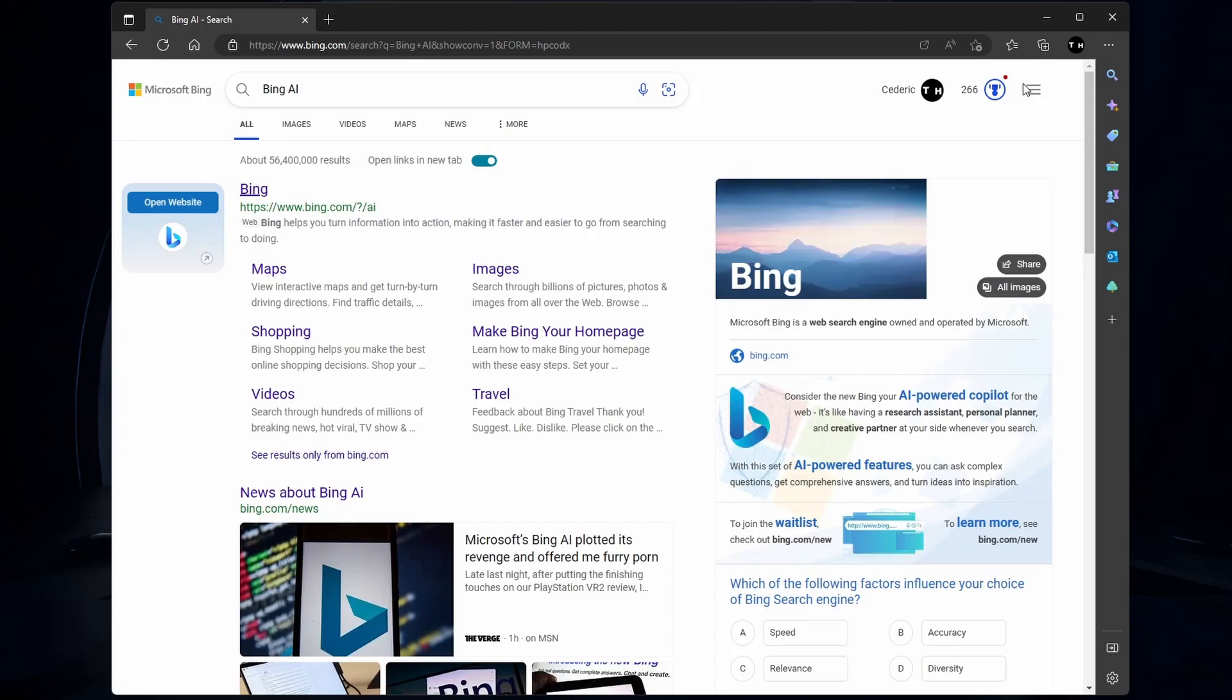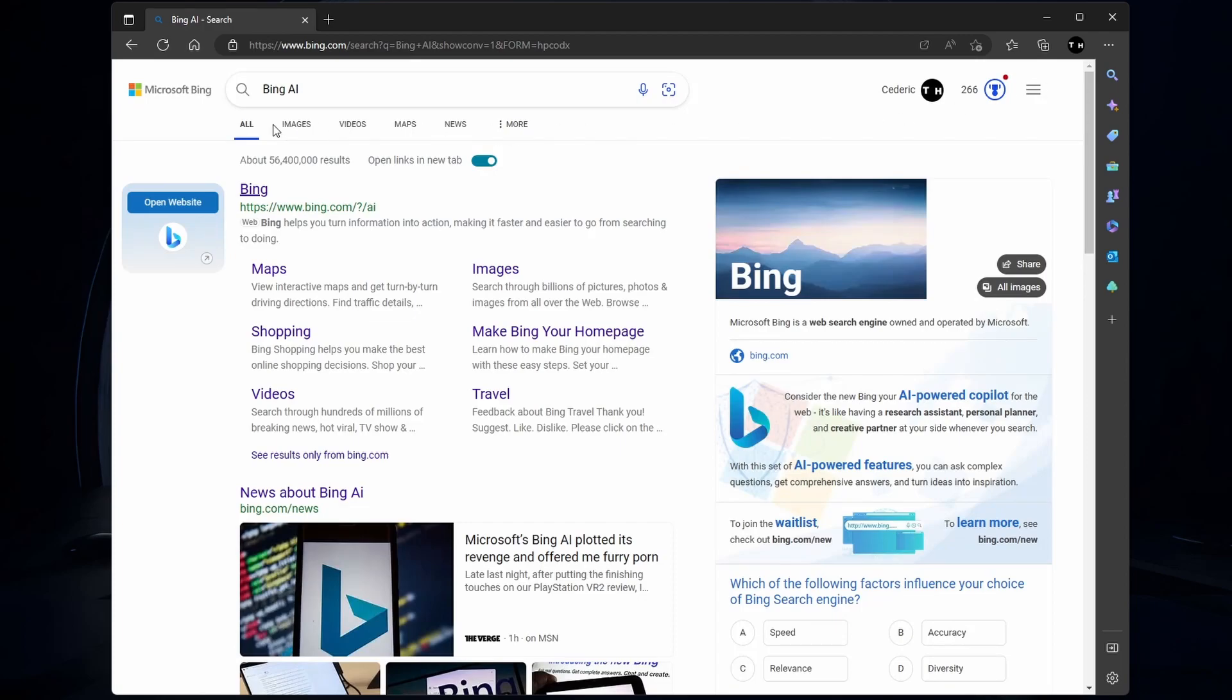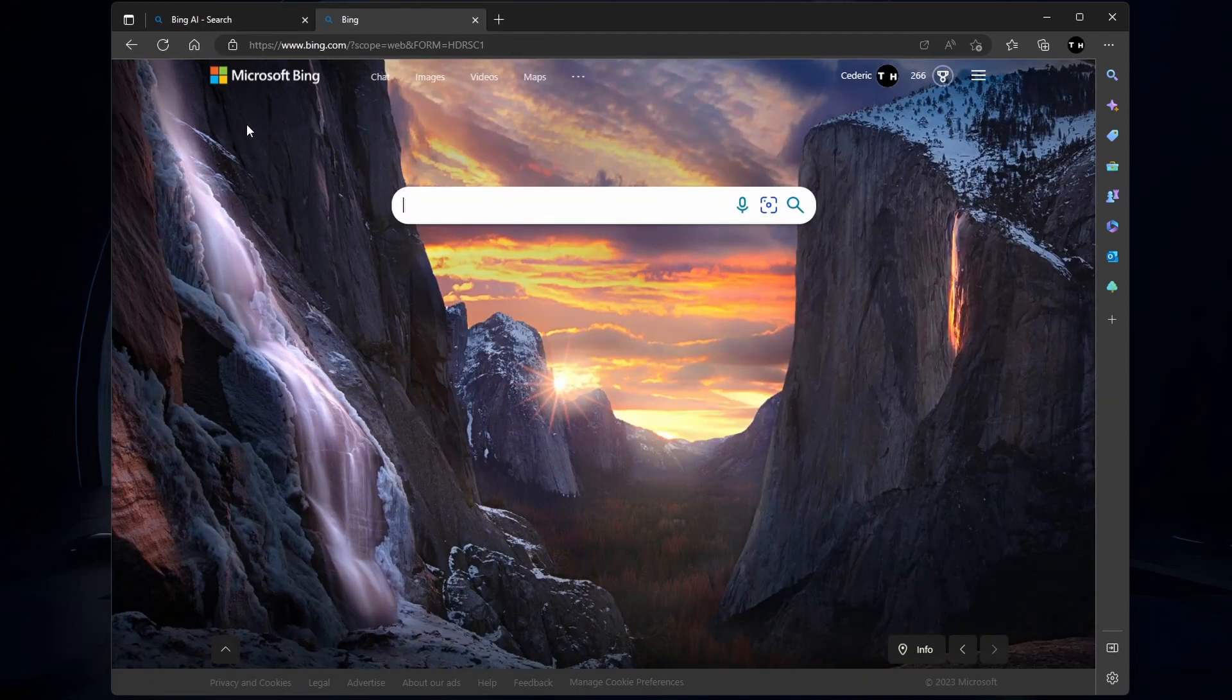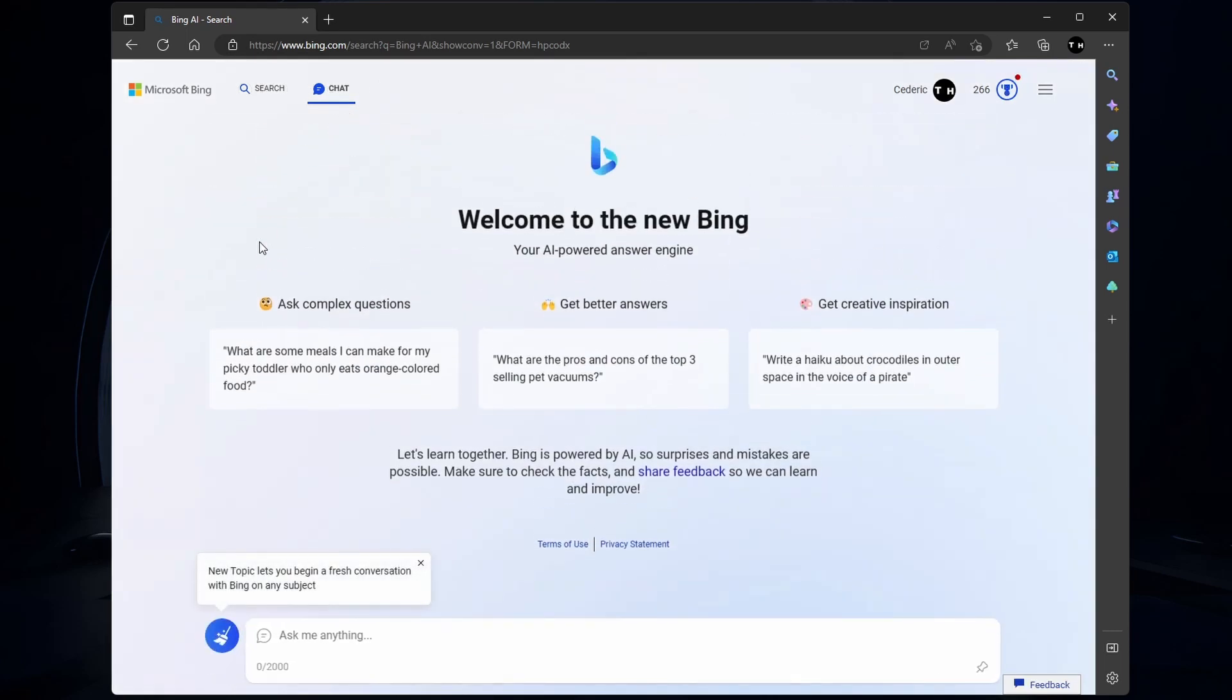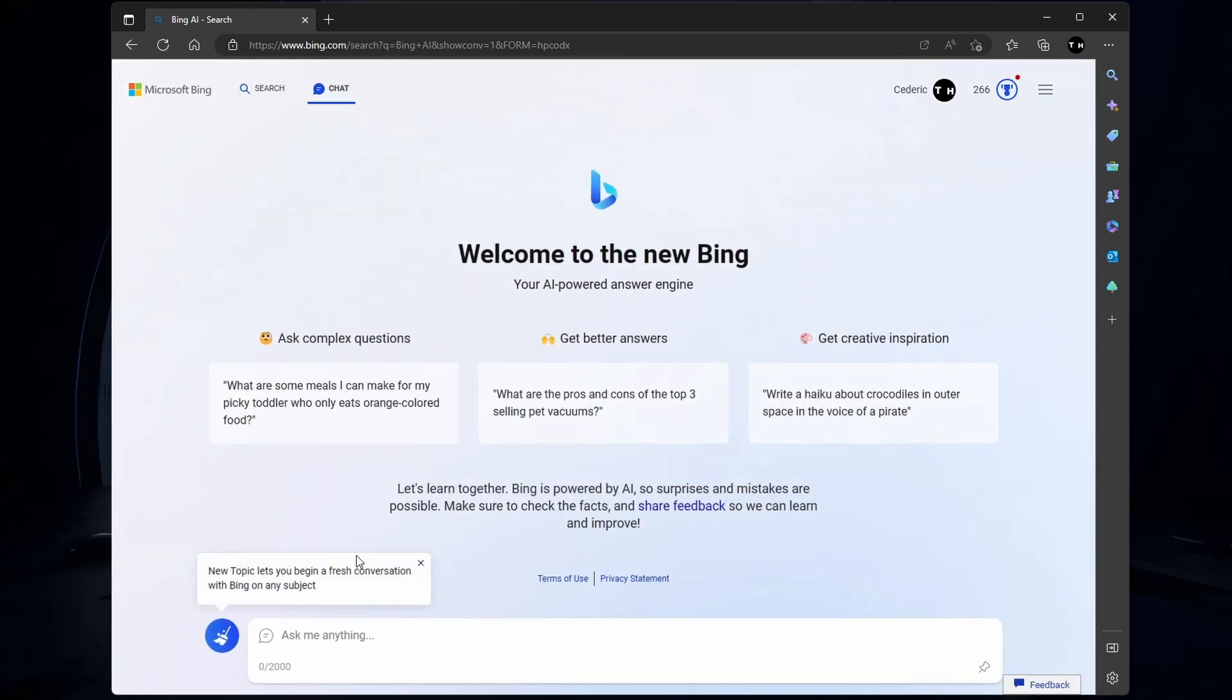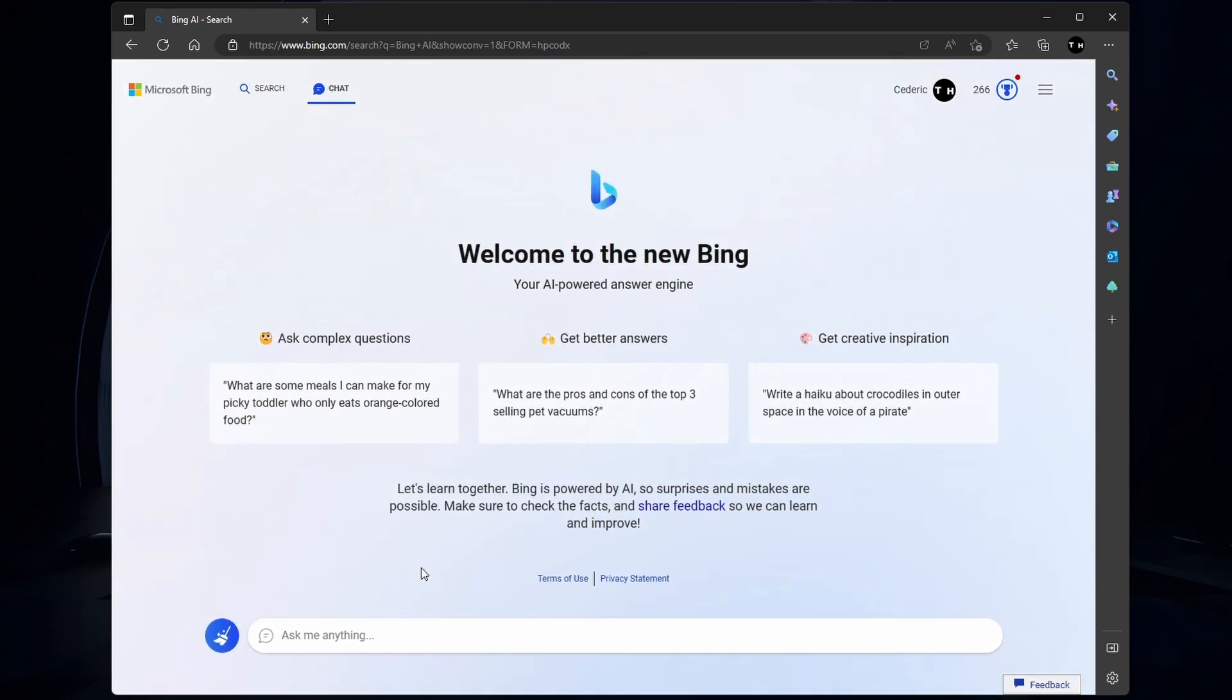In some cases, high traffic and server issues can cause Bing Chat problems where you won't be able to use it for a couple of minutes to hours. Make sure to wait some time before trying to use Bing Chat again.